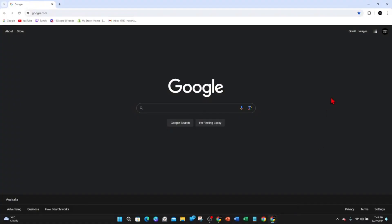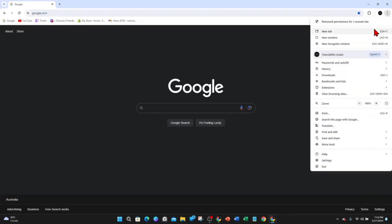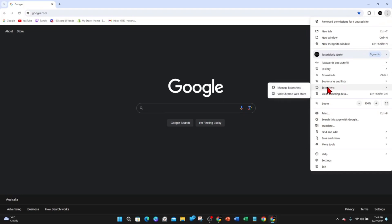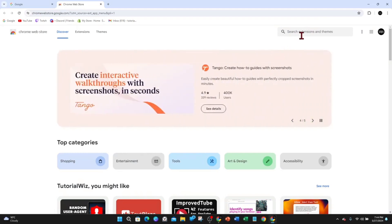I'm going to open up Google Chrome on my laptop. From here we need to go ahead and download and install a plugin for Google Chrome. To do so, click on the three dots on the top right-hand side of Google Chrome, then click into Extensions, and then click on Visit Chrome Web Store. Once you're here, click on Search Extensions and Themes.